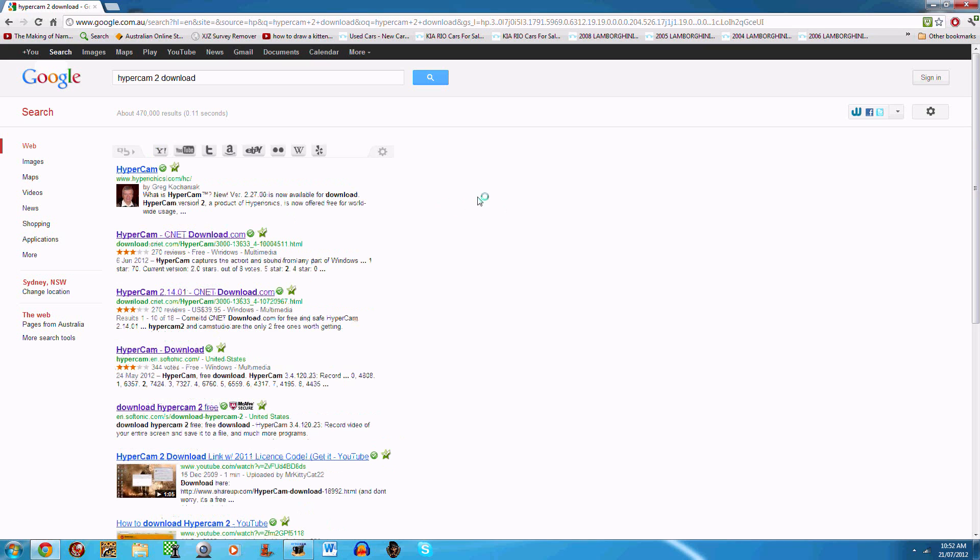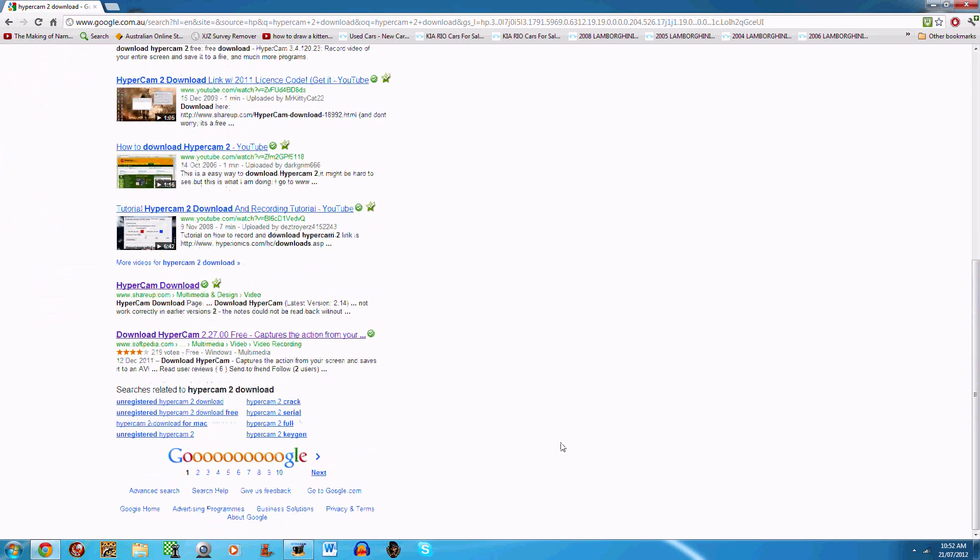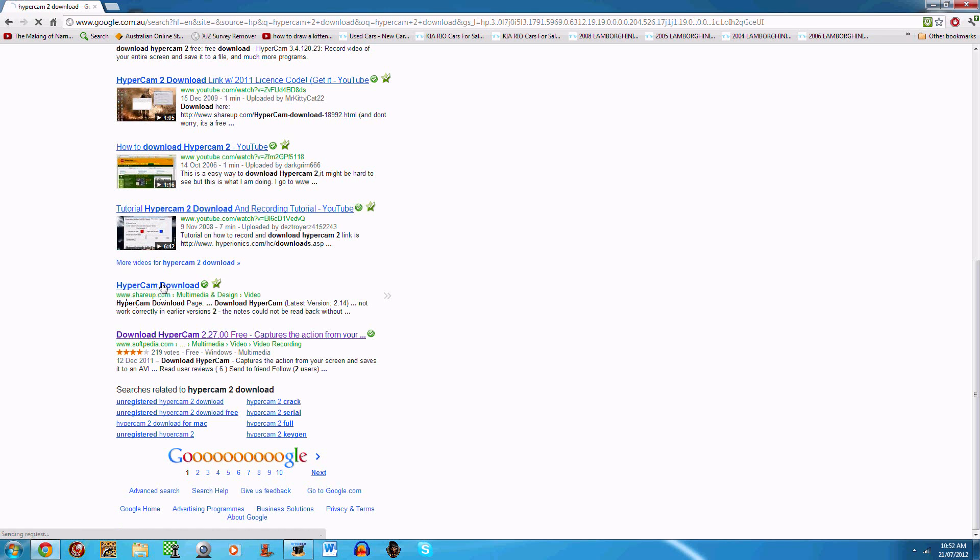You don't necessarily have to download from where I downloaded, but this is just where I downloaded it from and it worked really well for me. You scroll down and go to the second last one, which is 'Hypercam download by Shareup.com.'